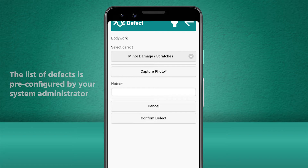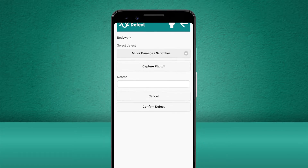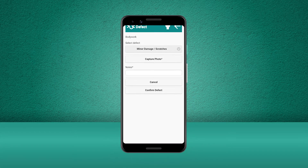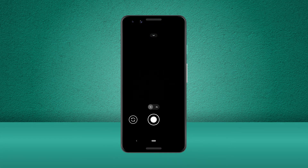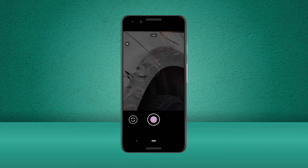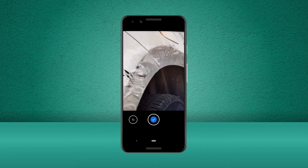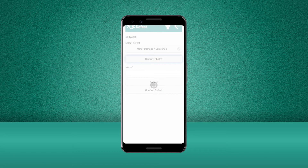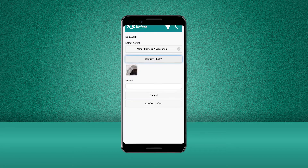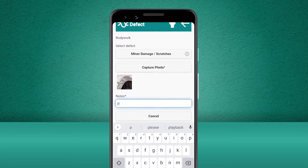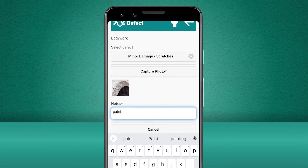We'll also add a picture to show the defect. Now we'll add some extra notes to the defect to describe it further to the team in the office. After we've filled this information out, we can confirm the defect.